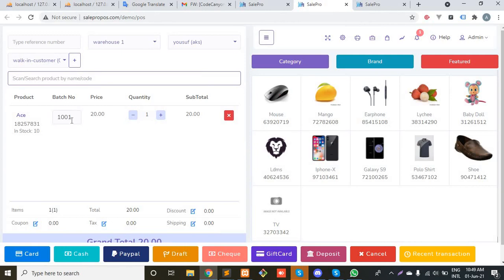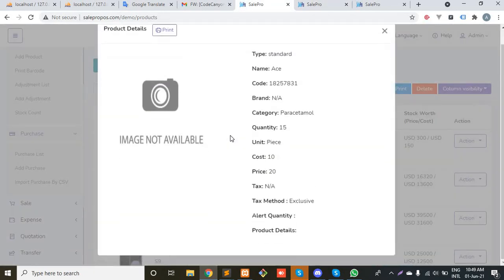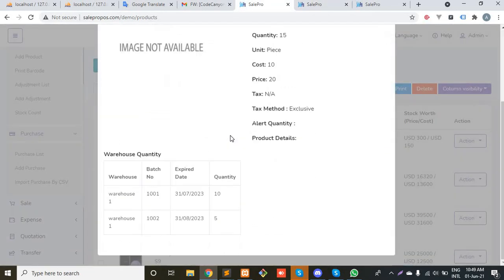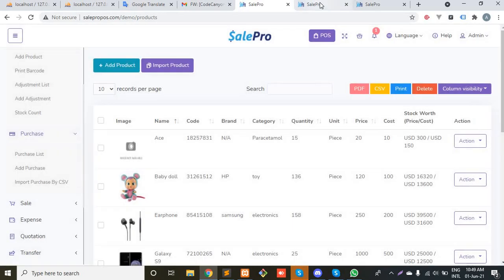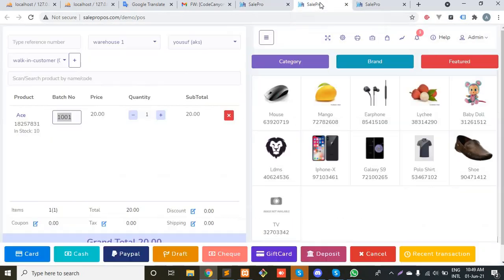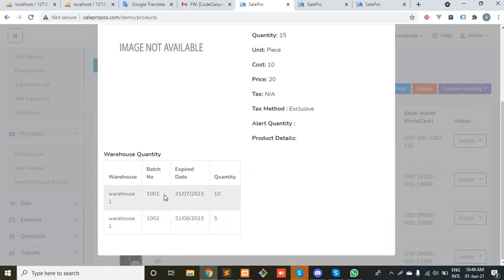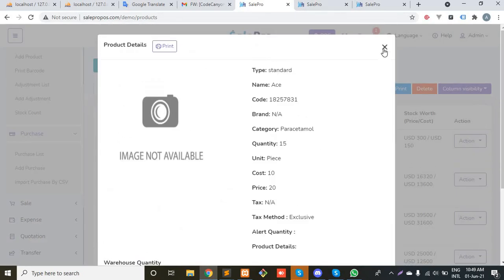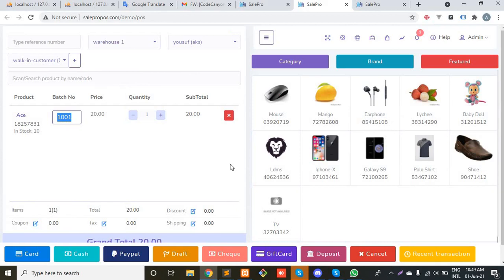Here is a thing that needs to be explained. Batch number 1001 is showing, why? Because we are following the methodology of first in, first out. In this example, this batch 1001 has entered first, so by default the system will assume that the first batch will be sold first. And definitely you can change it.